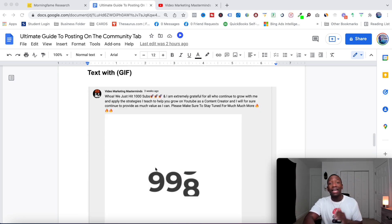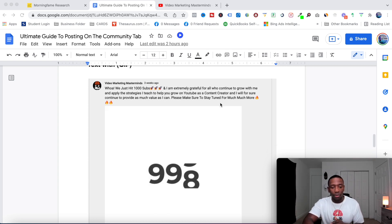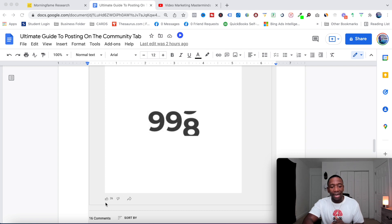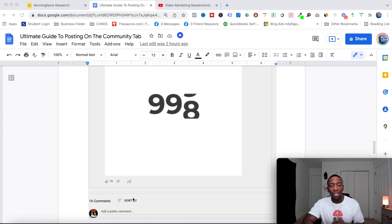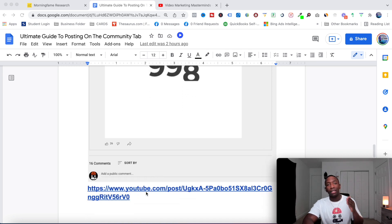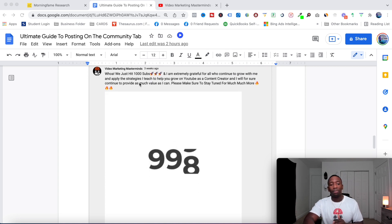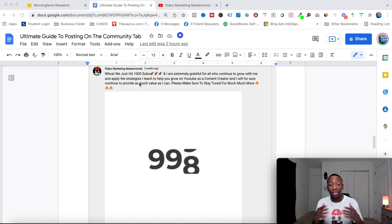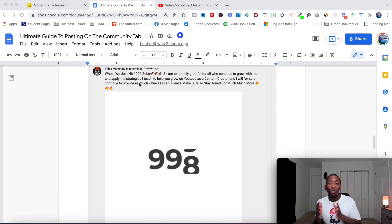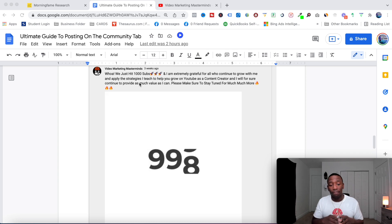The next type of post is a text post with a GIF. I tried this out and it got 26 likes — pretty high — and 16 comments. I basically said 'Whoa, we just hit 1,000 subscribers and I'm extremely grateful for all the support.' Showing appreciation to your audience is very important.